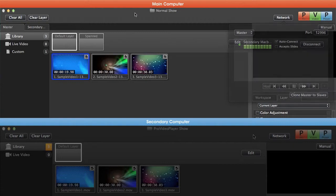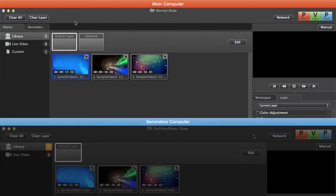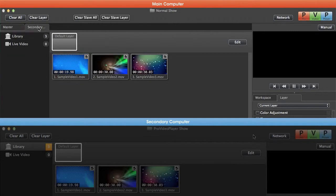The next thing you'll notice is that we have new tabs in our interface. We have a tab for our master machine as well as our secondary MacBook Pro. This allows us to control all the features of a slave machine without ever looking at its screen or physically accessing it.